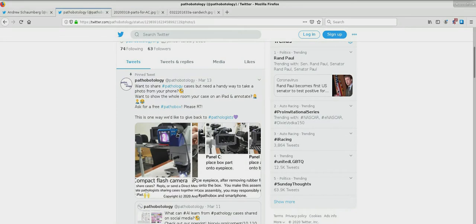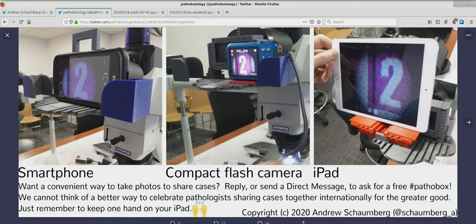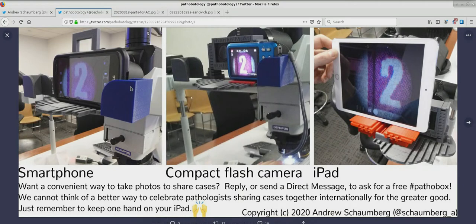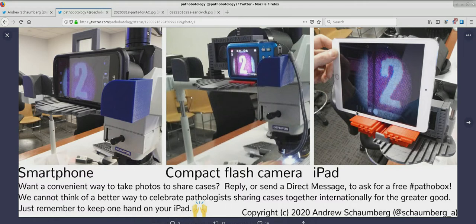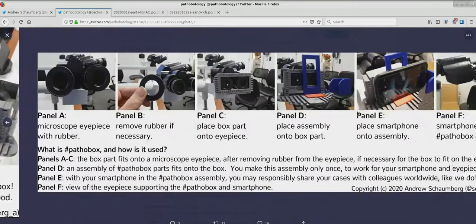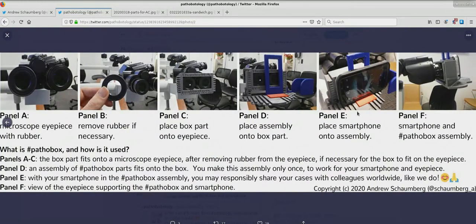Pathobox is a system of 3D printed parts that accommodate a variety of imaging devices on your microscope eyepiece. These devices can be a smartphone, a camera, or an iPad. This allows you to take pictures and videos to share with colleagues and discuss.